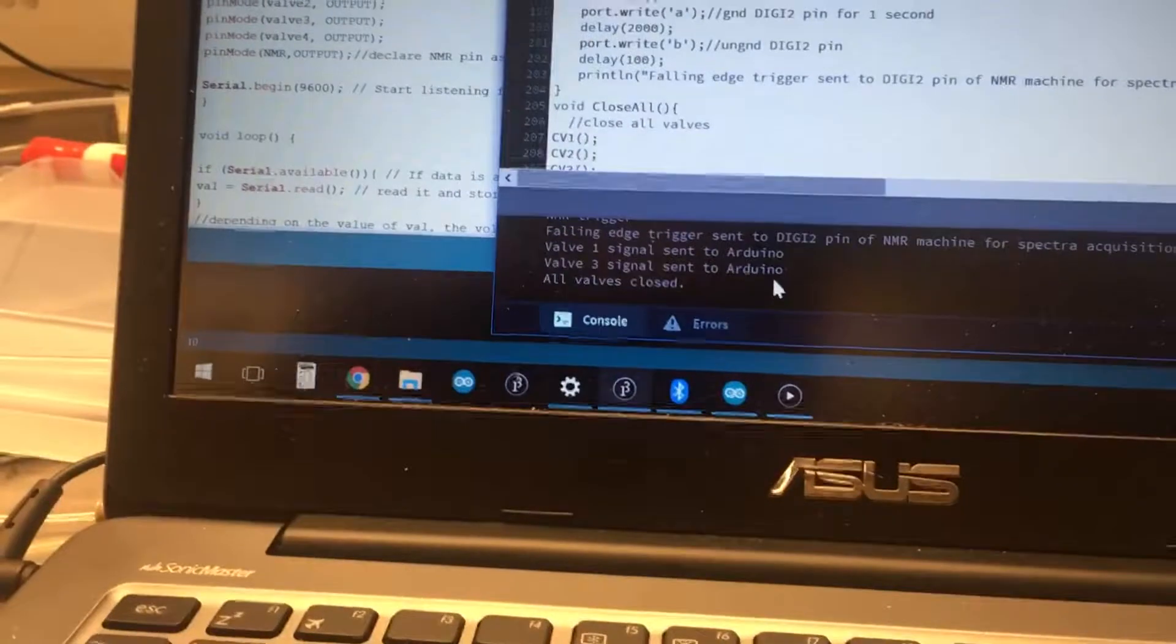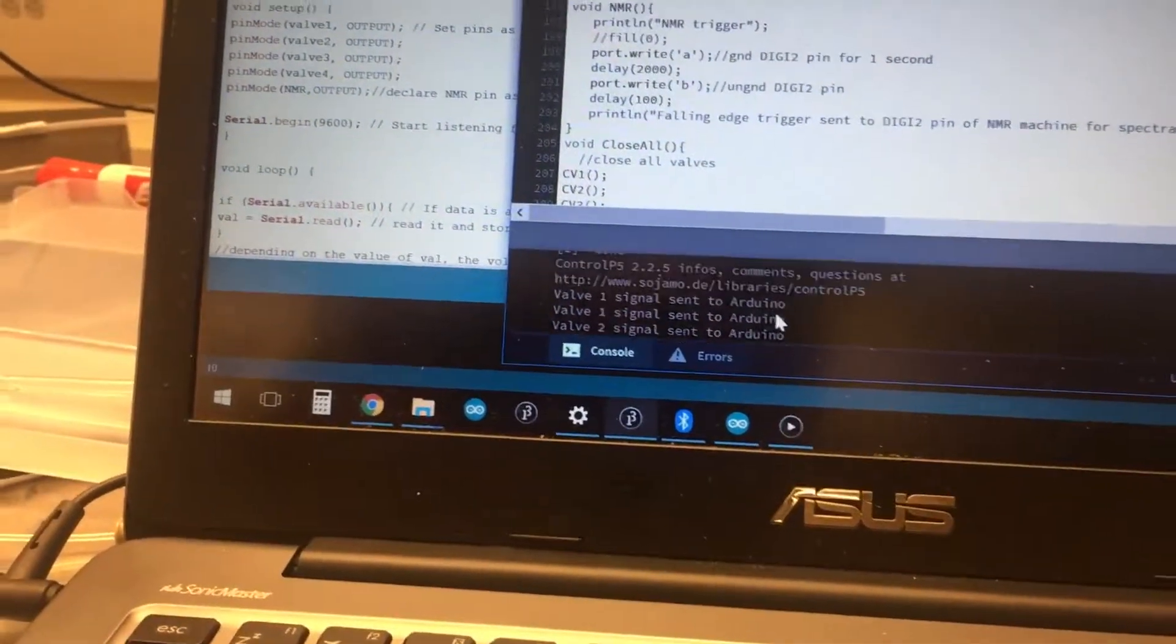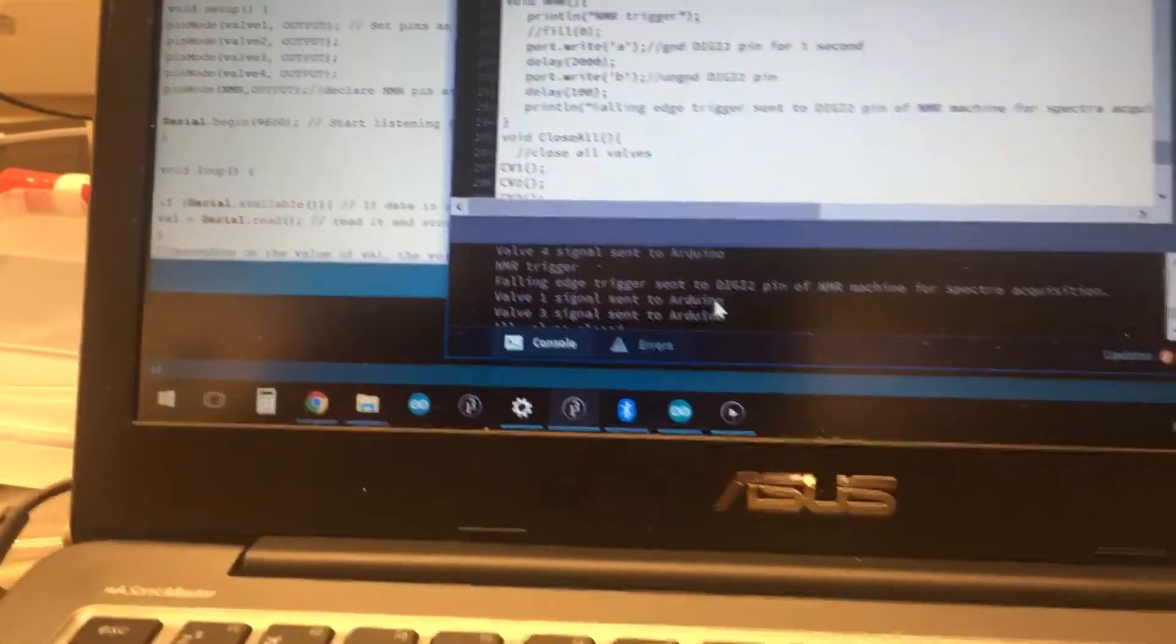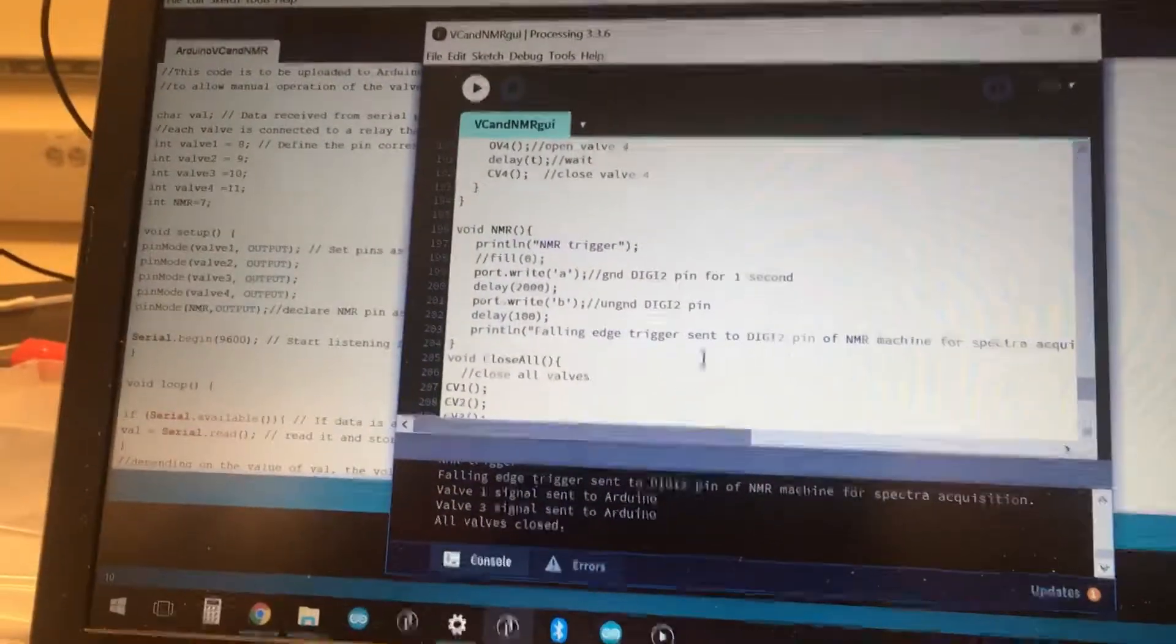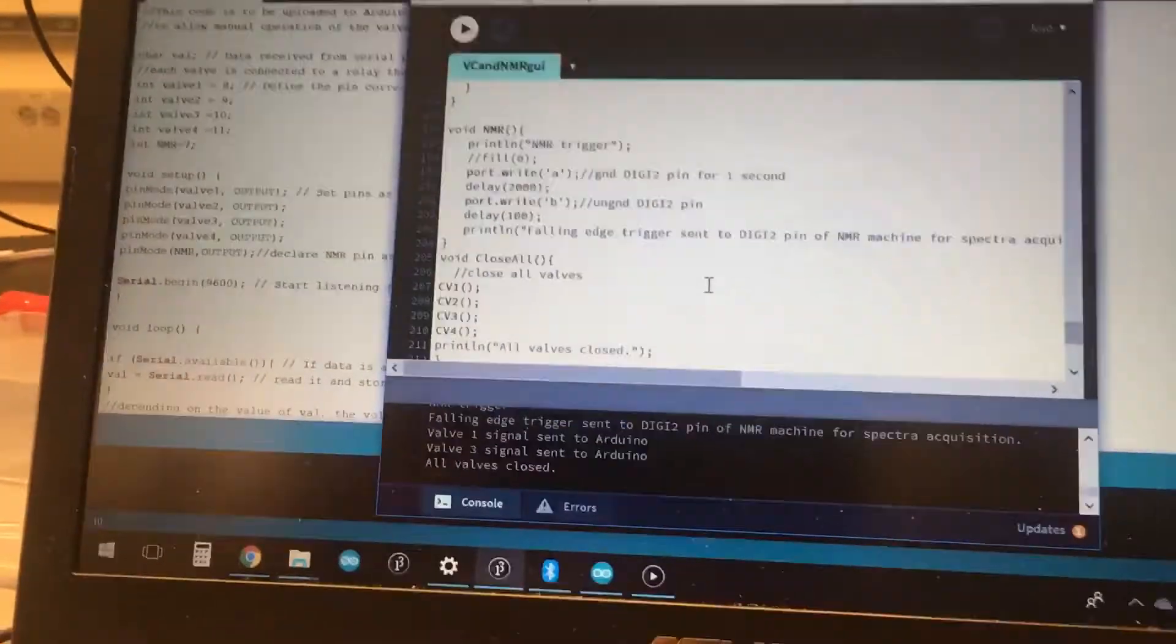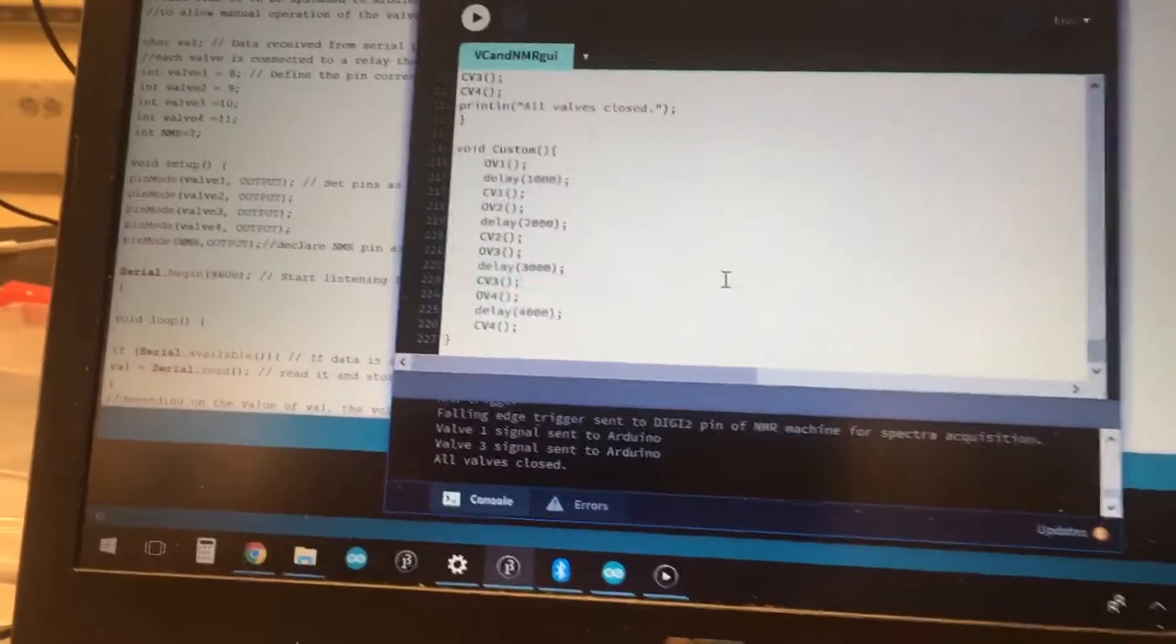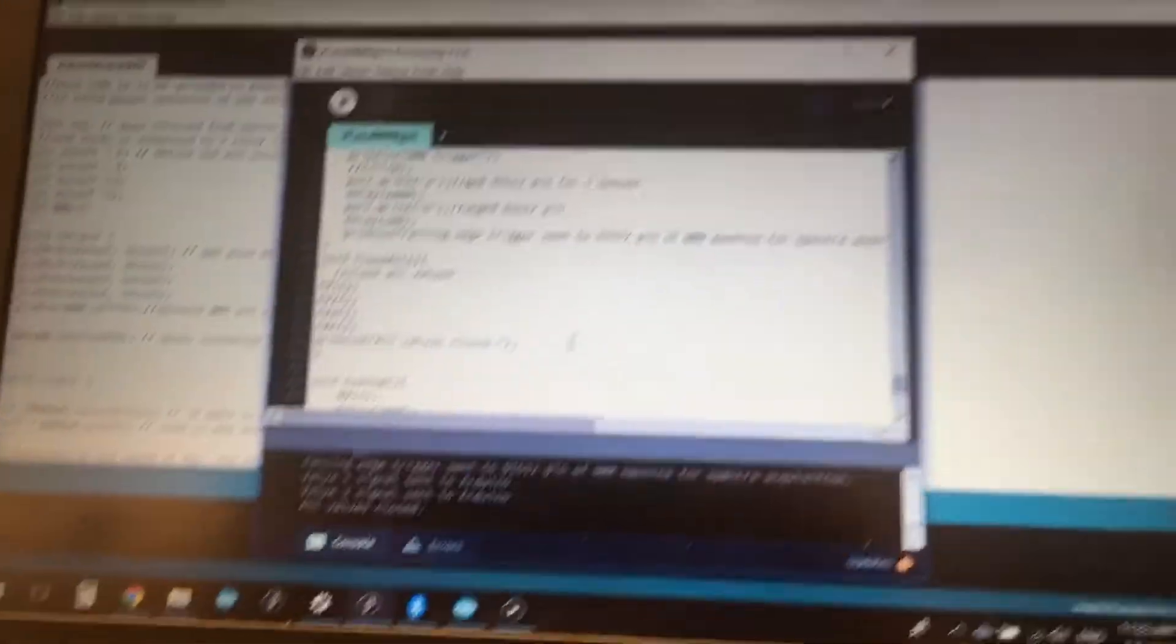And then also, there is a log, so we can see what's happened every time something is sent from processing to Arduino, which is a nice way of tracking like an experiment's history or something like that. So I hope you guys find this stuff cool, and thanks for watching.